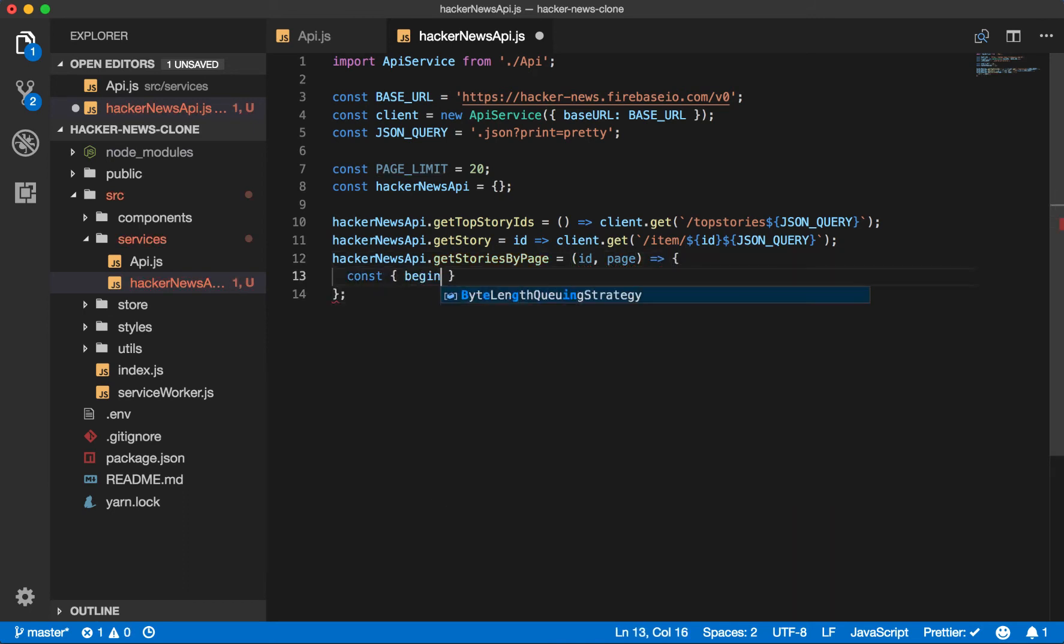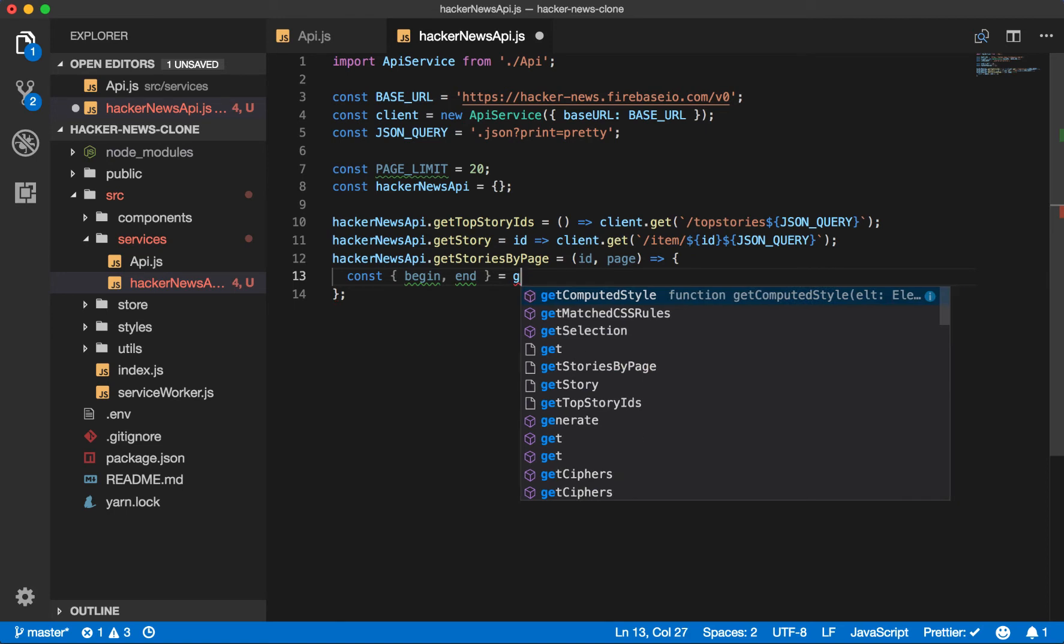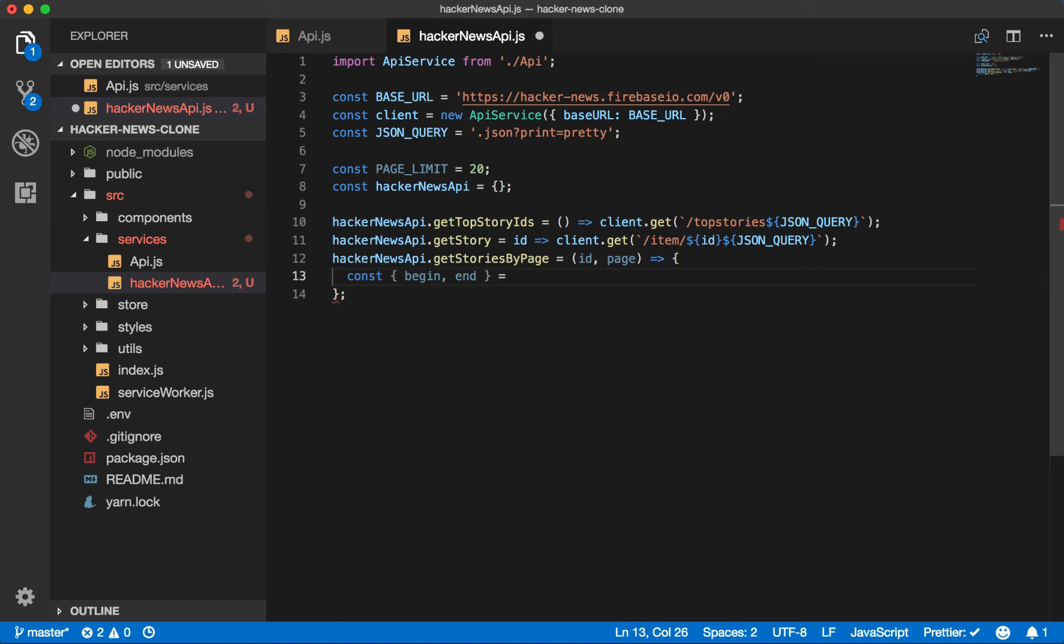Hacker News API dot get stories by page ID page. Const begin, not that, begin and equals get. Okay. So now we need to know what we're going to be getting. We'll use the page and the limit to determine the beginning and the ending values in the top story ID array that we want to get.